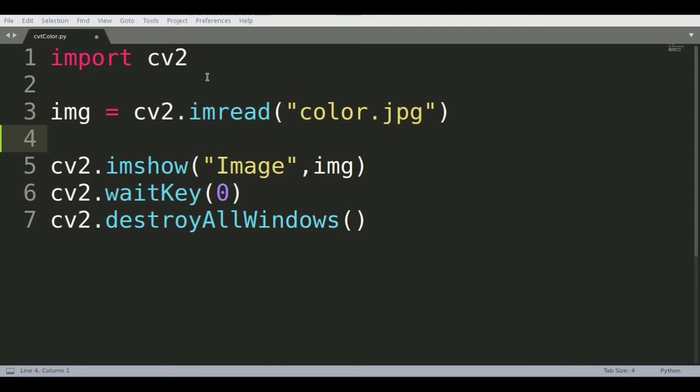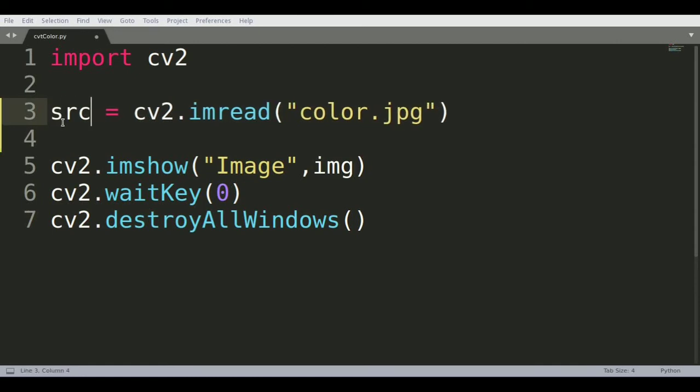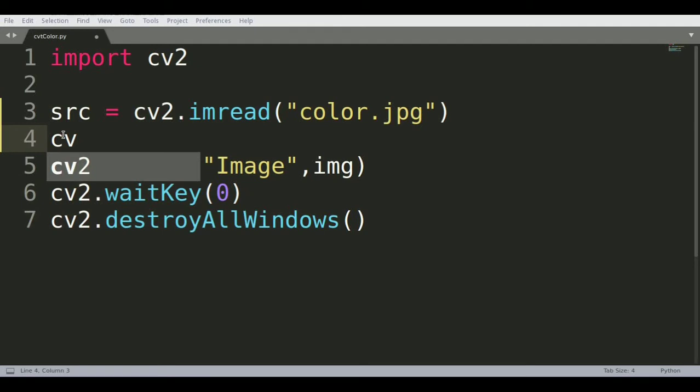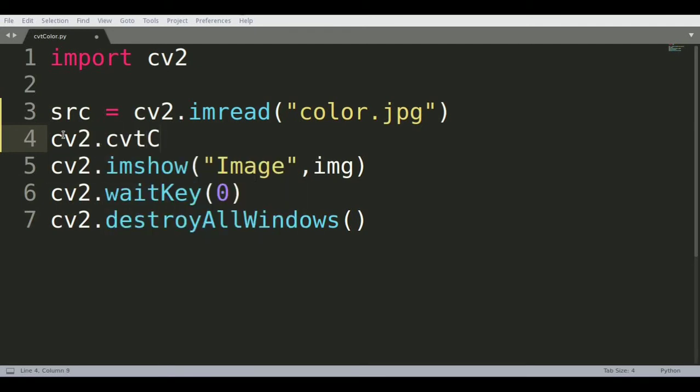Let's call this image source instead of img and save it as a source variable. Now we'll call a new function: cv2.cvtColor - that's the function name.